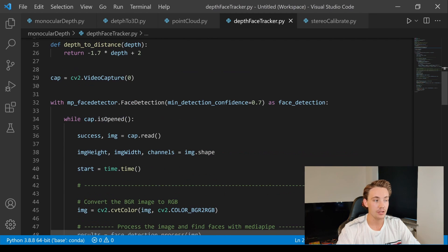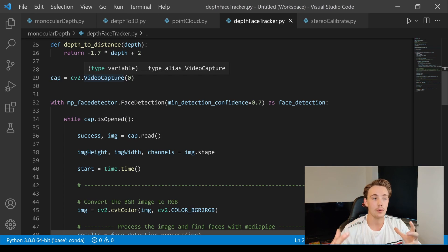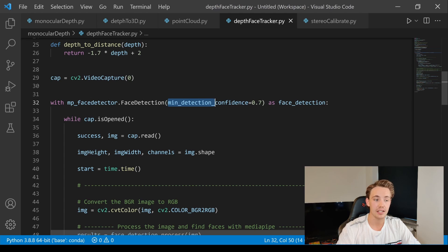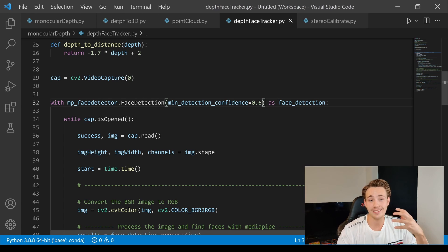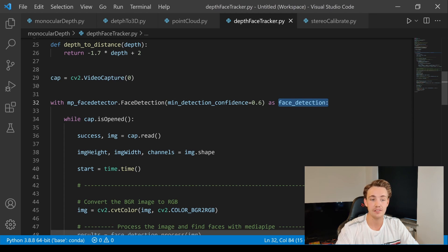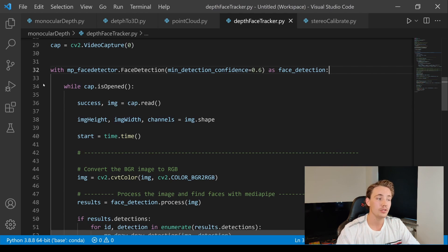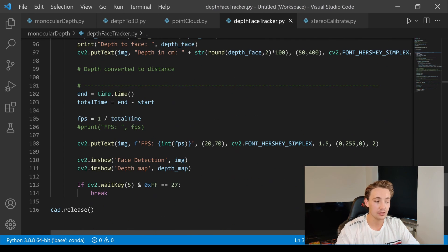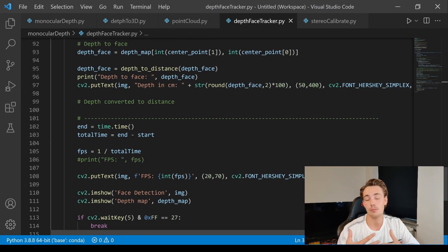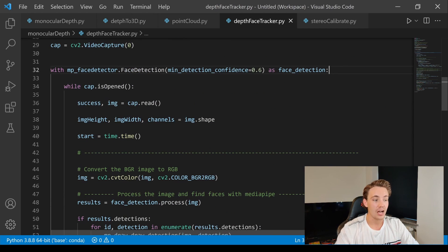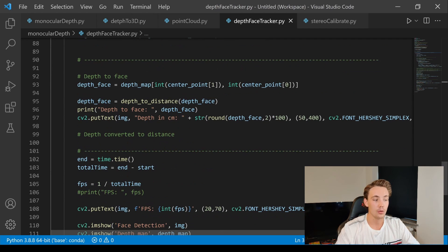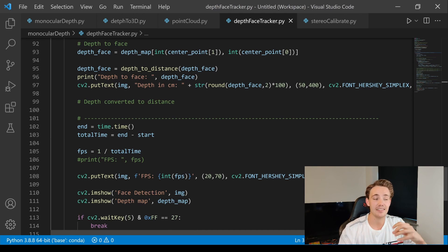We open up our webcam with cv2.VideoCapture, then set up our face detector with a minimum detection confidence of 0.6. Inside a while loop that runs as long as the webcam is open, we keep reading images from the webcam. If we press Q at any time, it breaks out of the loop, releases the webcam, and terminates the program. We also have a timer to start and stop at each frame so we can calculate frames per second.